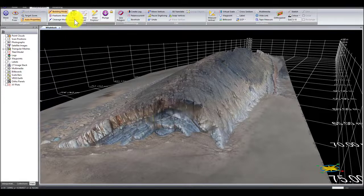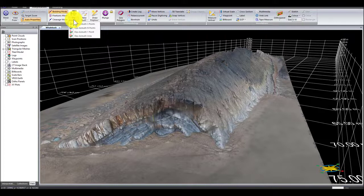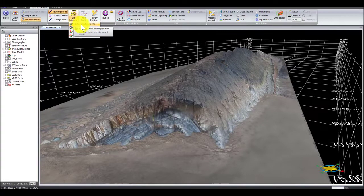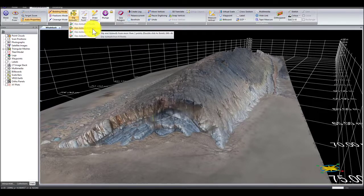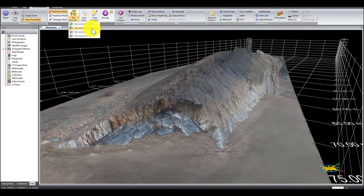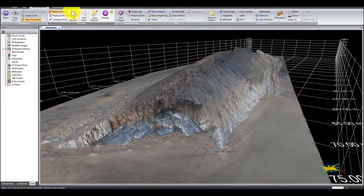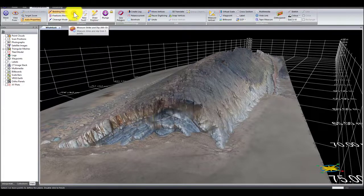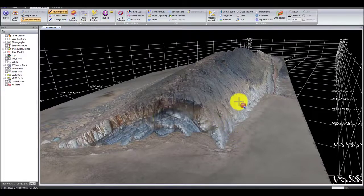With VRGS we can take strike and dip measurements from a three-dimensional mesh surface. We can do that by either defining three points on our mesh, or several points, or an area in order to take a strike and dip. I've set this so I can put multiple points on my model and it will take a strike and dip from that surface.